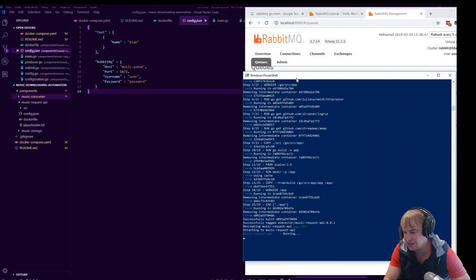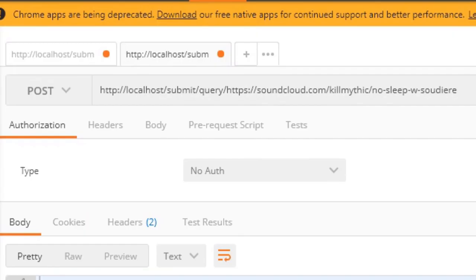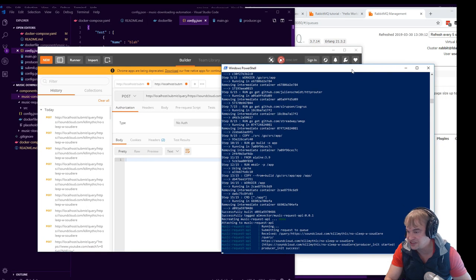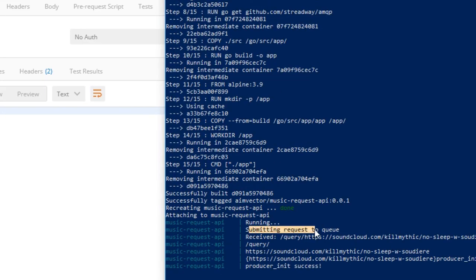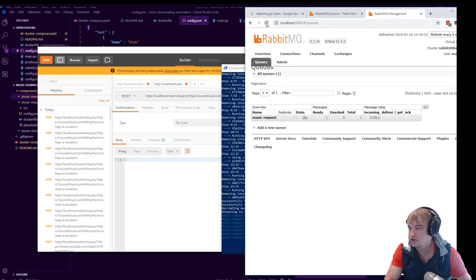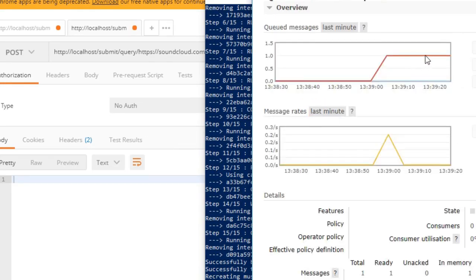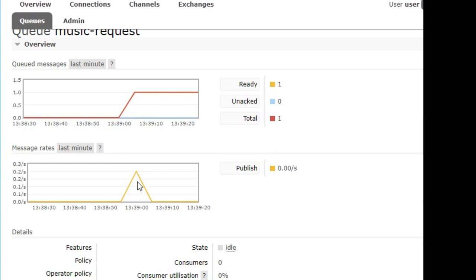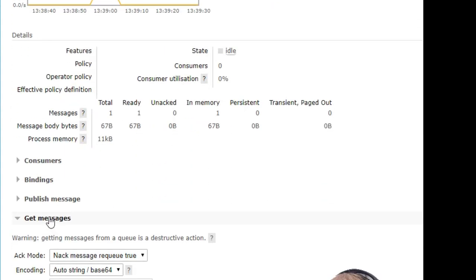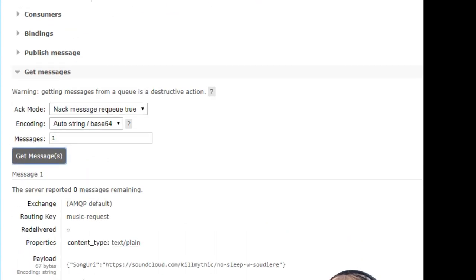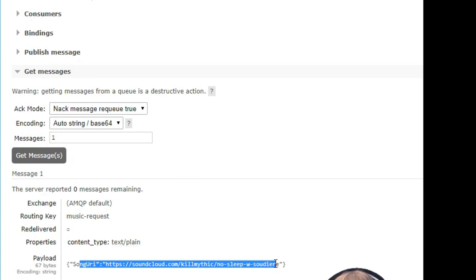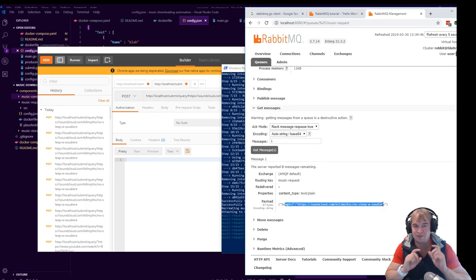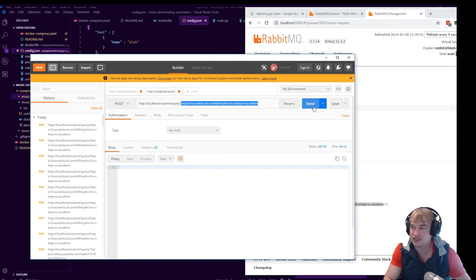Our music request API should now be running. Okay, so I made a request. Finally, I got 200 status. Okay, so it seems like our API has received it. Looking at the logs here, it's submitting request to queue. So our producer has succeeded. So if we go over here, queues, we refresh this, we see the music queue. We go in and we can see the message. So we can see a publish event occurred. There's a ready event, total one. So get messages.